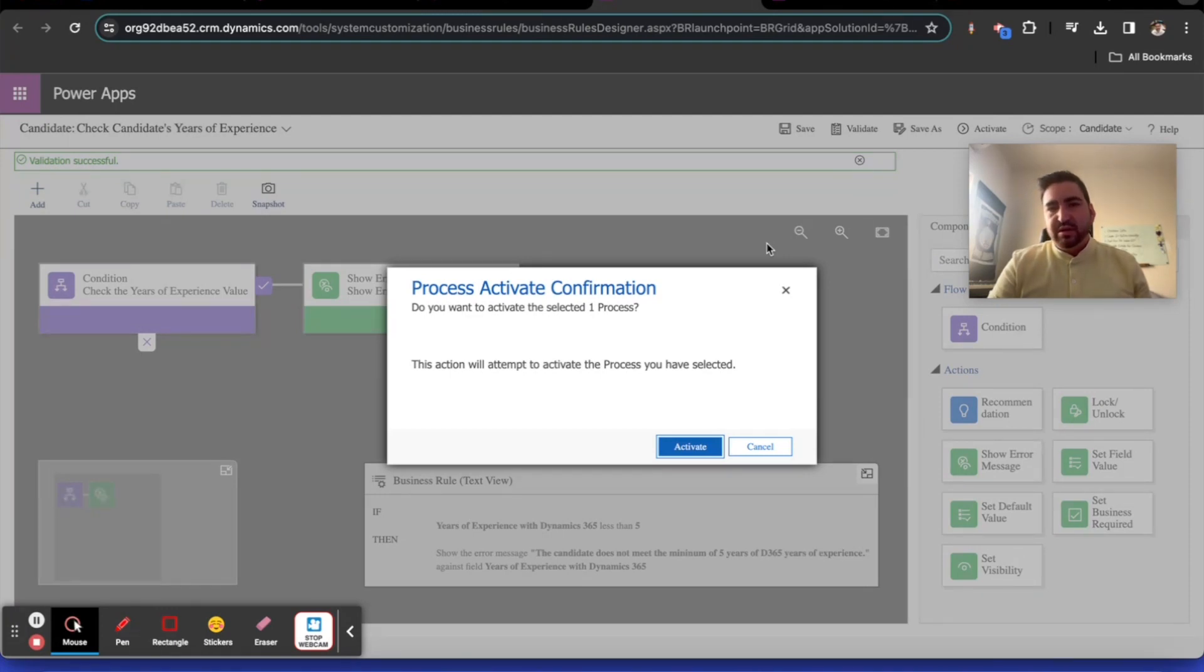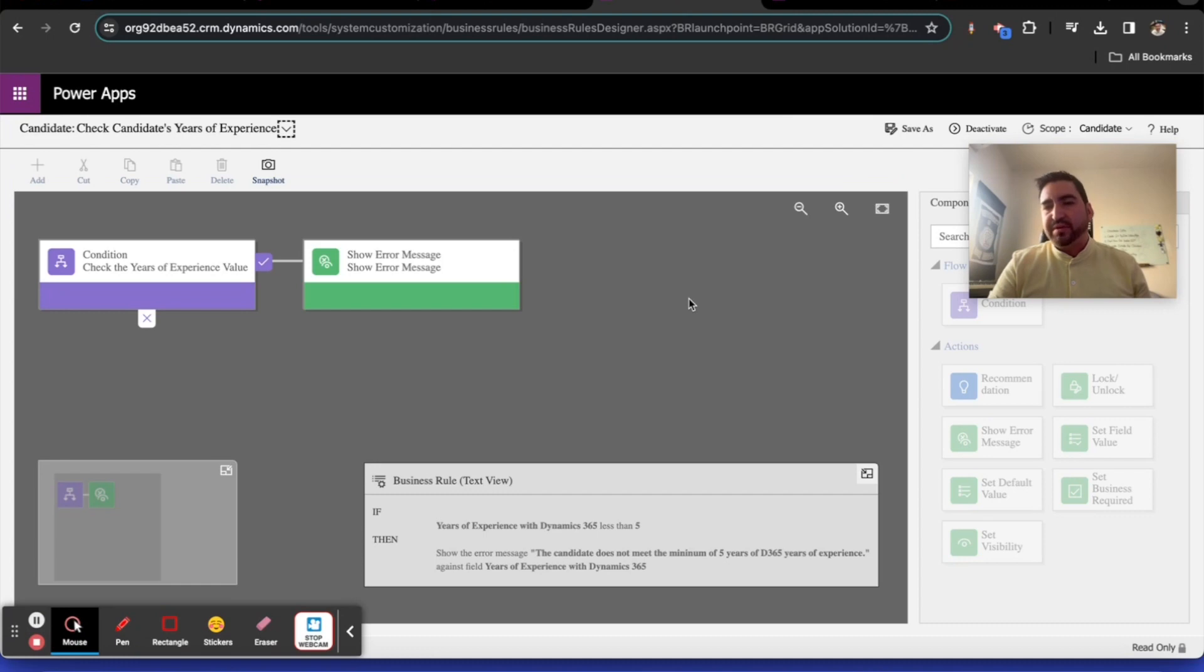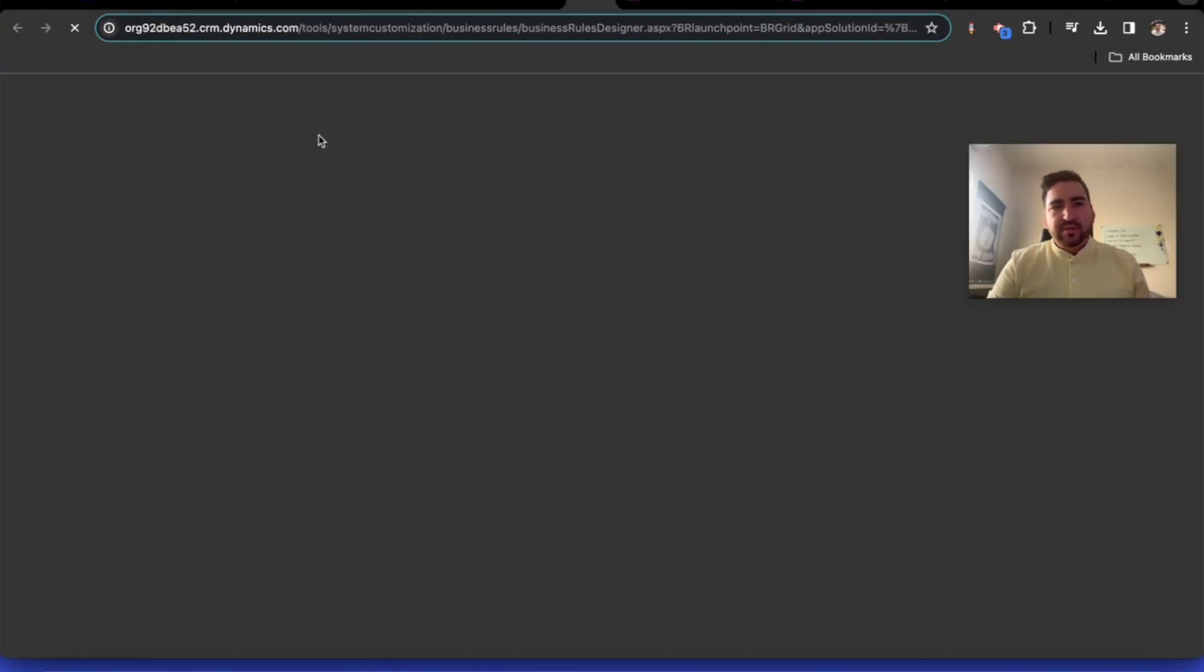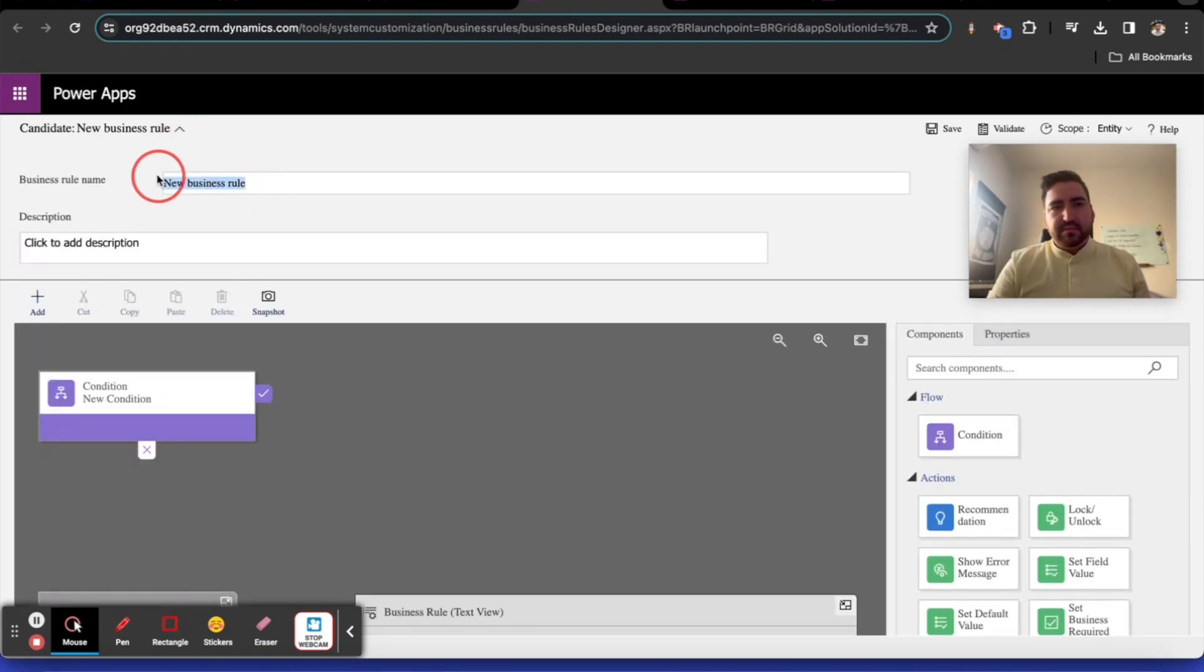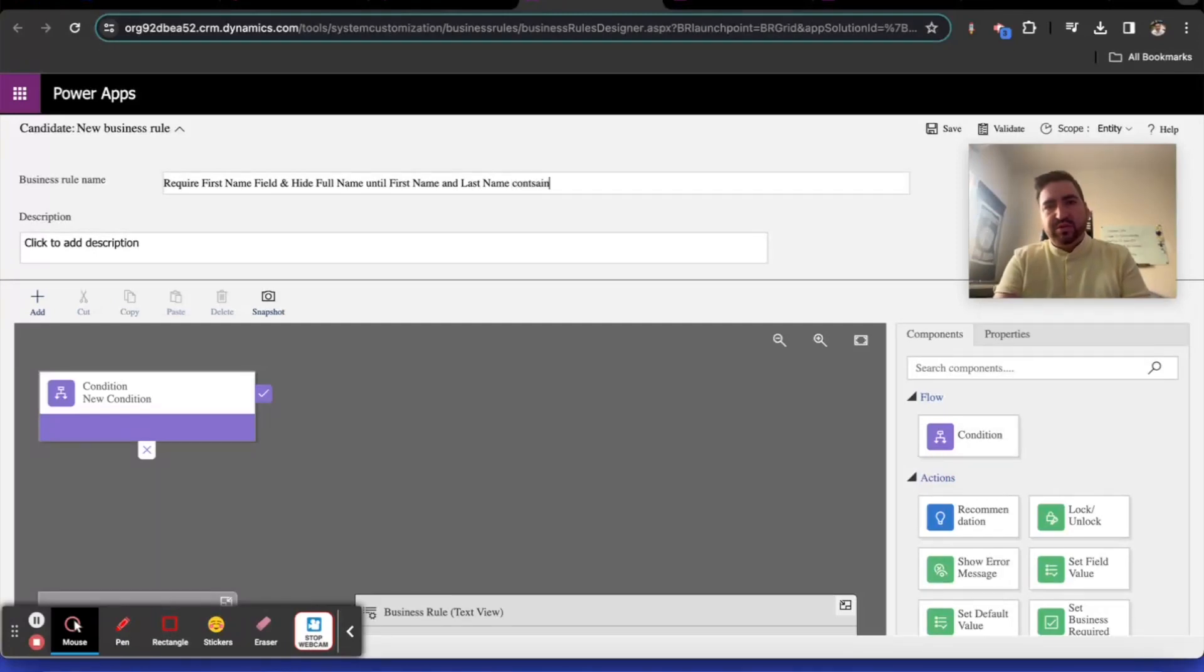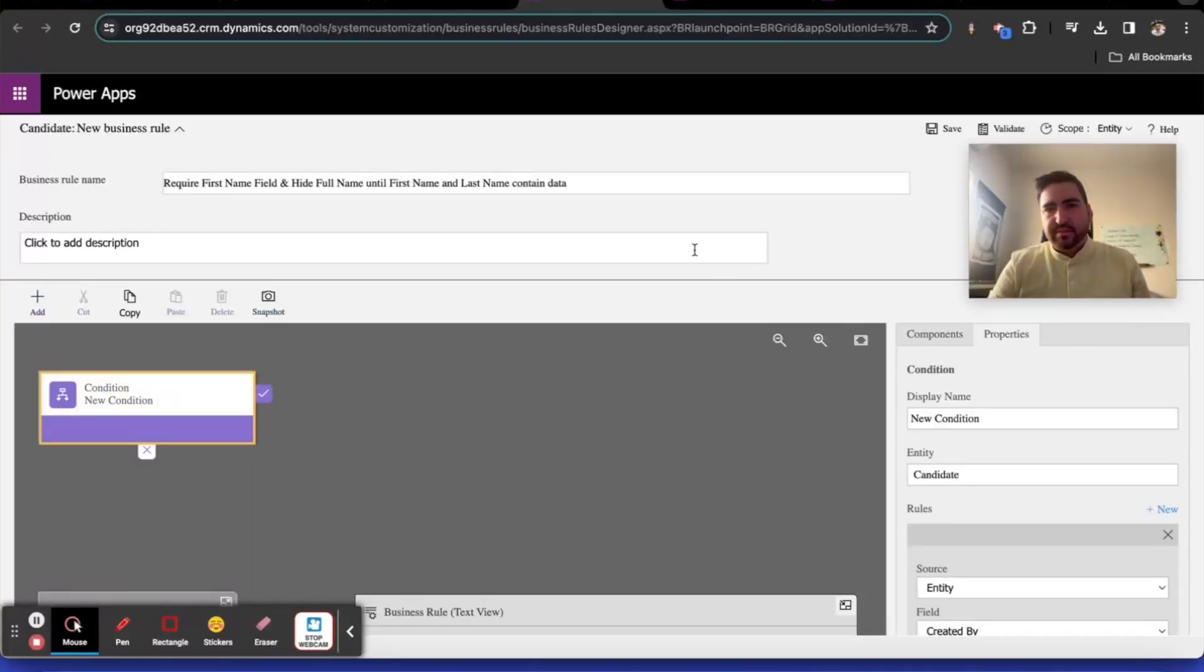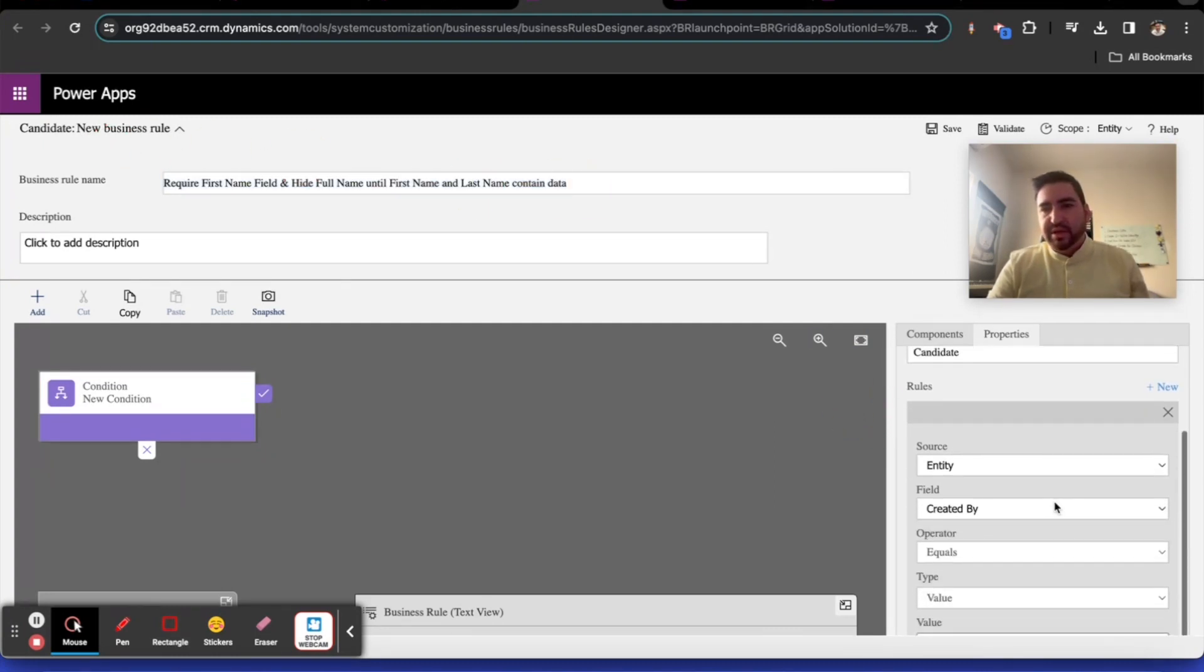I'm going to go into visibility on the next one, and usually it's locking or requiring fields too. The next one, I'll require something and hide something for you so you get both. We'll require the first name field and hide full name until first name and last name contain data.